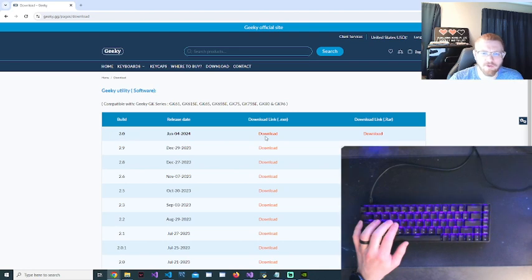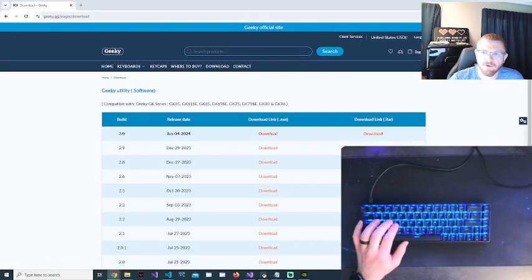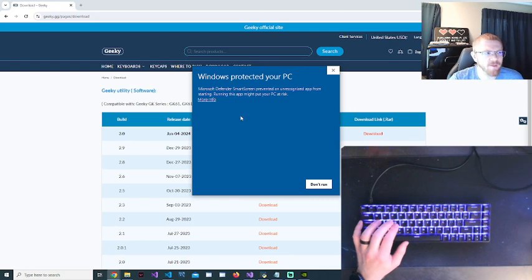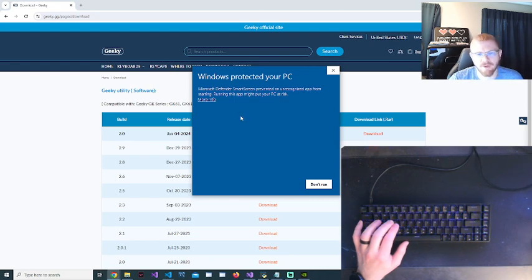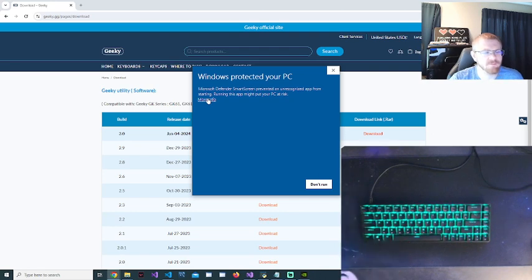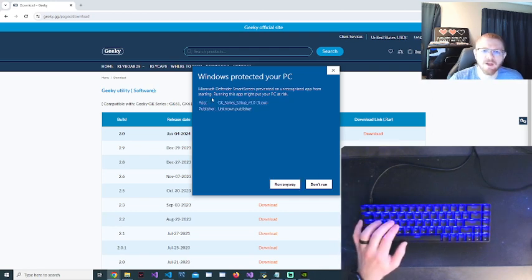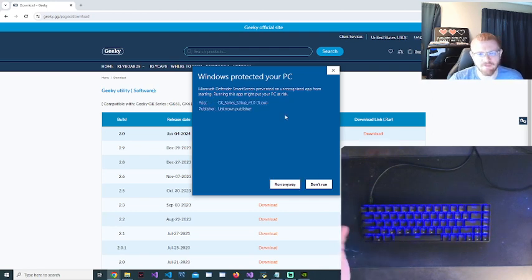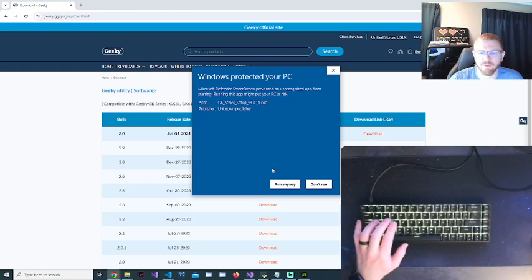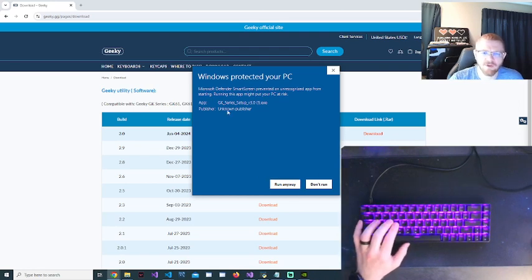Once you get here you'll just want to download whatever the newest build is, which will be in this case 3.0. So let's go ahead and download it. You can run it. You're going to see a message like this pop up. That's because they don't sign their executable properly, but it is safe. I've used it for a while now, nothing bad has ever happened. So you can just hit the more info and hit run anyways.